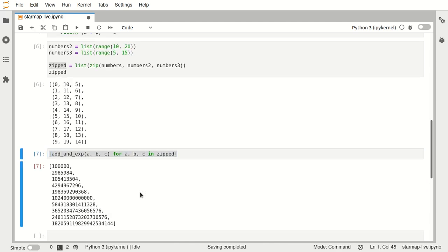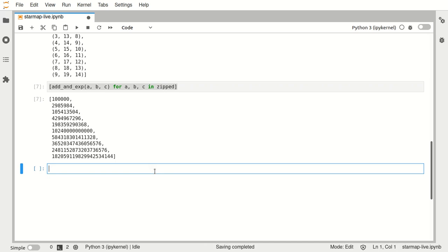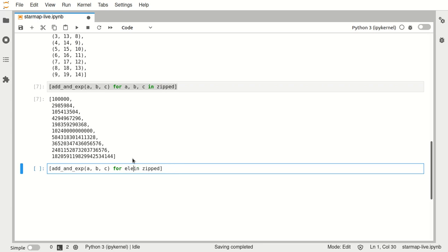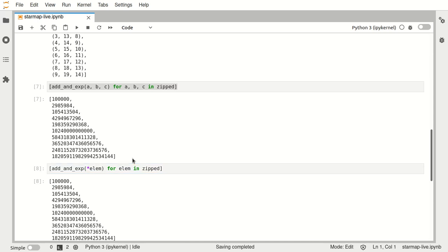Now an alternative to this would be to have this list comprehension but instead of doing the unpacking here I could say okay for each element in zipped, wherever it is, unpack that element here in the arguments of the function. If we execute that we see that that also works.